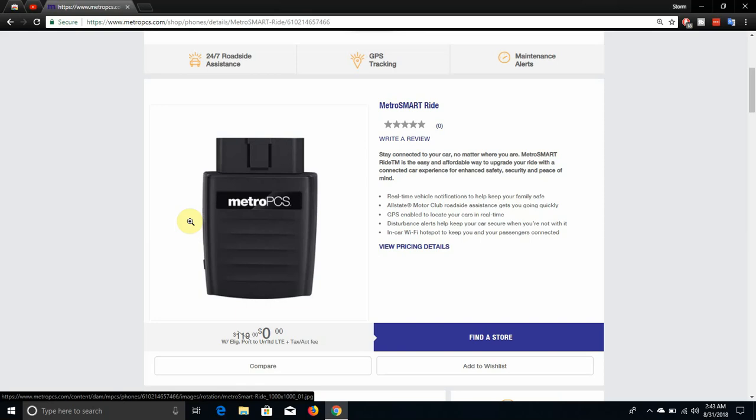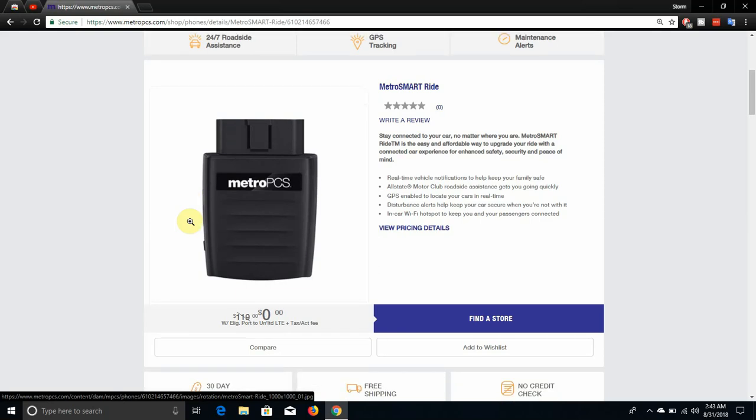In-car Wi-Fi hotspot to keep you and your passengers connected. So this little device has a Wi-Fi hotspot built into the device. That is pretty cool if you ask me, all right.